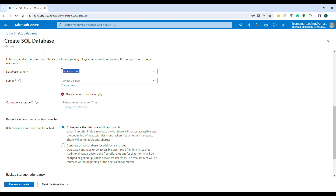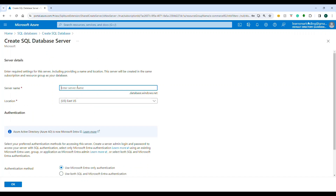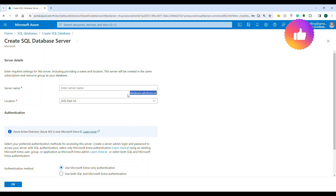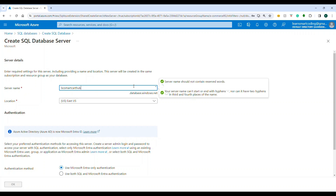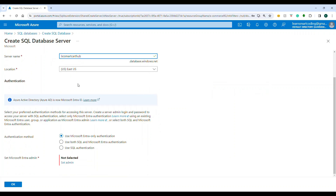A database can only run under a database server, so we need to create one. Click 'Create new server'. The server name must be unique — it becomes your subdomain at database.windows.net. My server name is 'lst-smartcard-hub.database.windows.net', and the name is available.